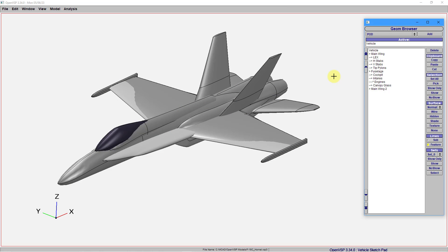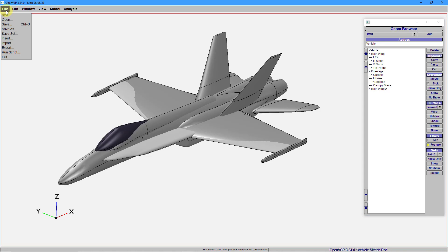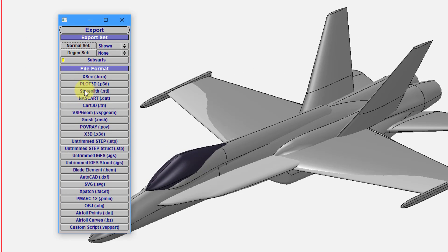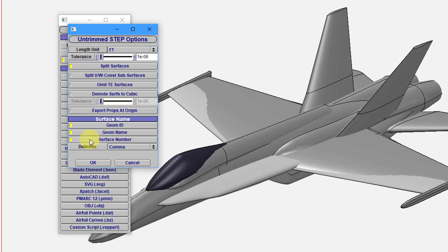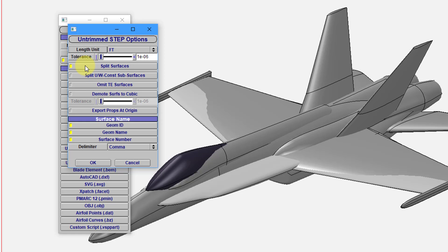There are two different ways that you can export this from OpenVSP. One of the ways is by going to the File menu and then choosing Export. There are a variety of different formats. For us CAD users, the two most likely ones for us to use would be the Untrimmed Step or the Untrimmed IGES. There also is a structured version of these, but I'll just use the Untrimmed Step. Then it opens up a dialog box. There are options for the set of units that you want to use for the step file. There's also a Split Surfaces option. I'll leave that checked.